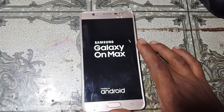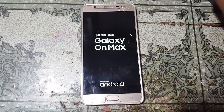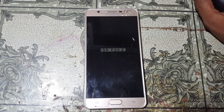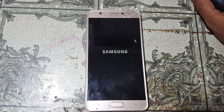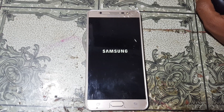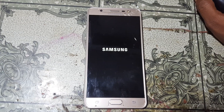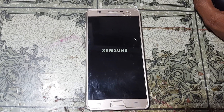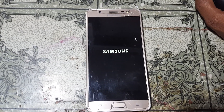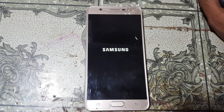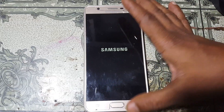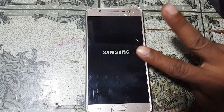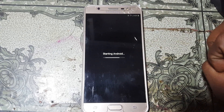Hey, what's up guys, welcome back to my channel. In this video I'm going to show you how we can remove Google account lock from Samsung Galaxy One Max without any computer and without any software box. If you have not subscribed to my channel then please do subscribe and share this video with your friends. Let's begin the video — to remove Google account lock from your mobile you need only two applications, I will give the links in the video description.